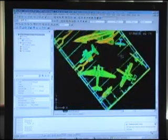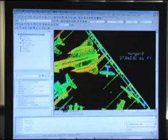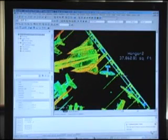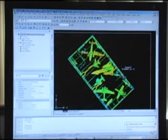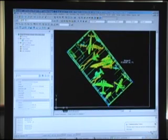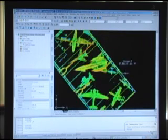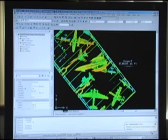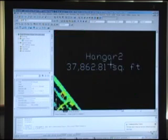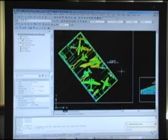Now from this I can come in here and create line work, but what I've done in this situation is I've created a polyline around the interior of the floor, and I've come up with a very quick square footage. So that's the square footage of that hangar.